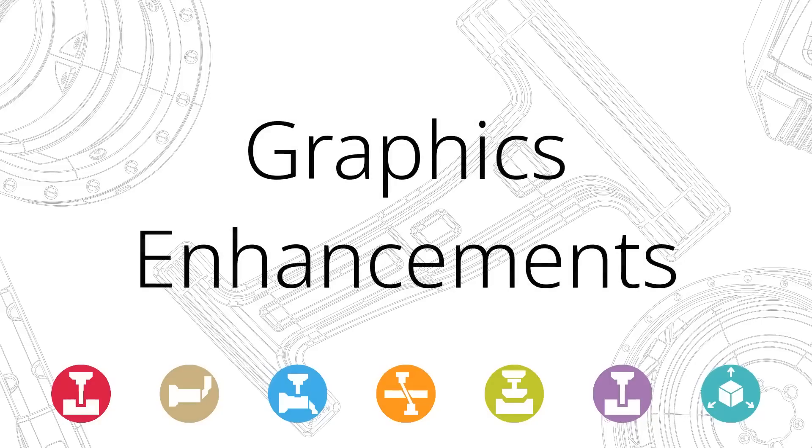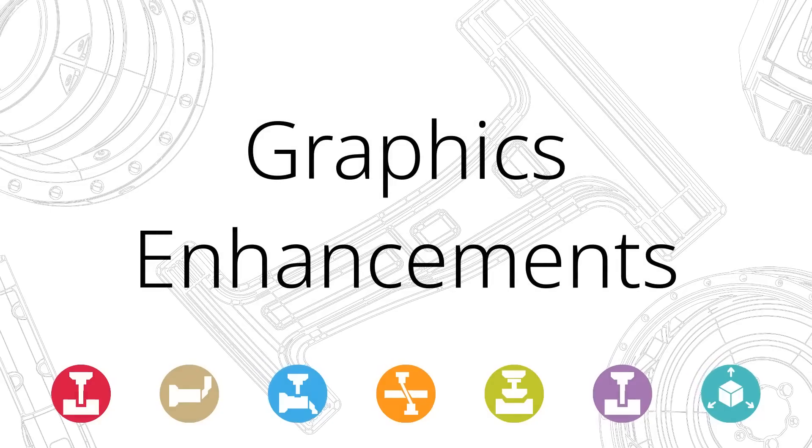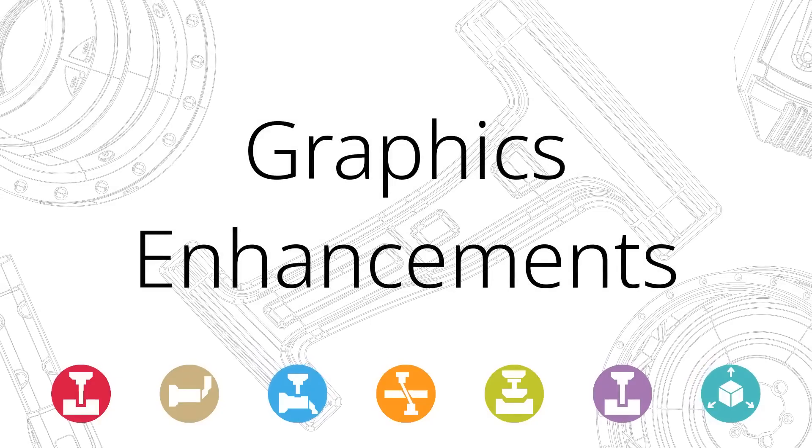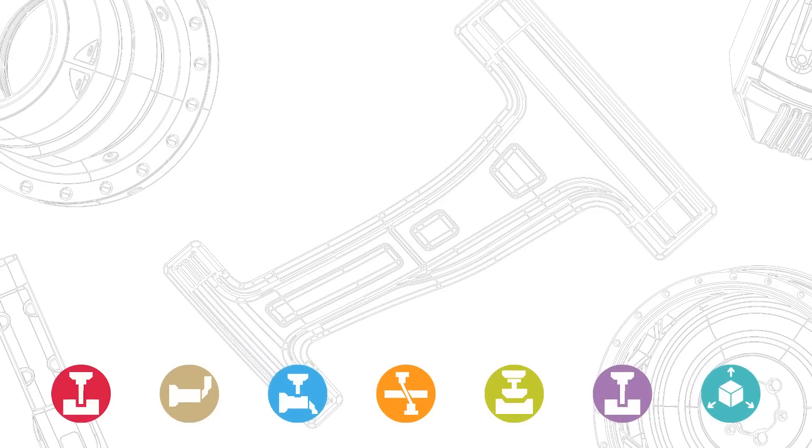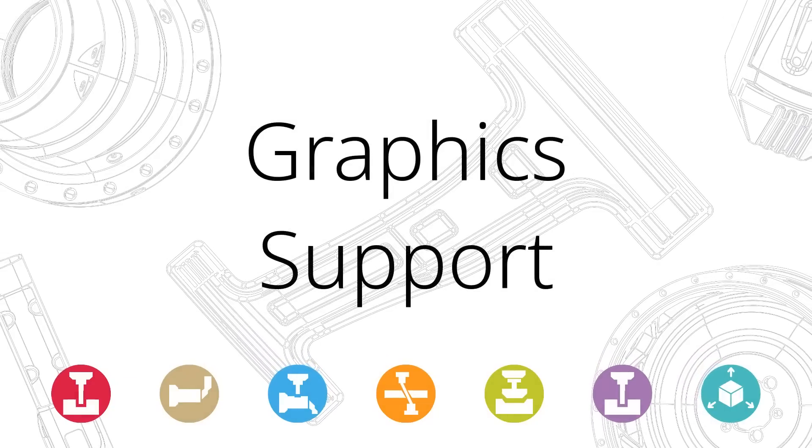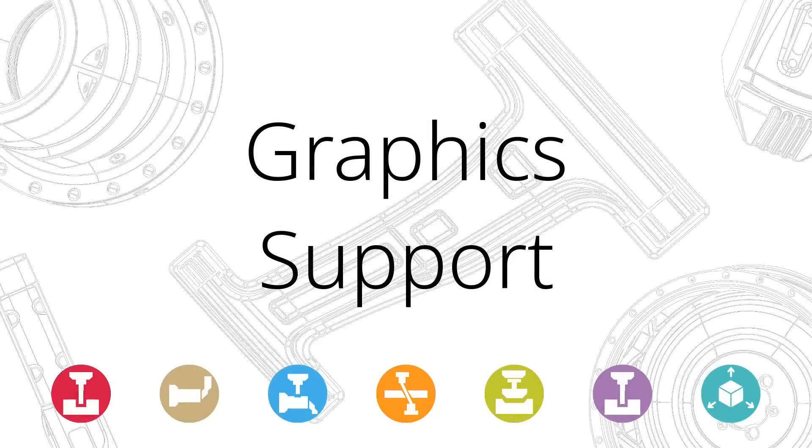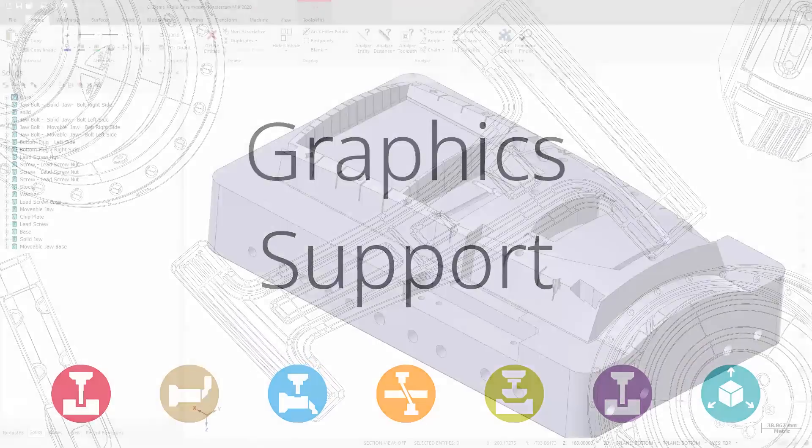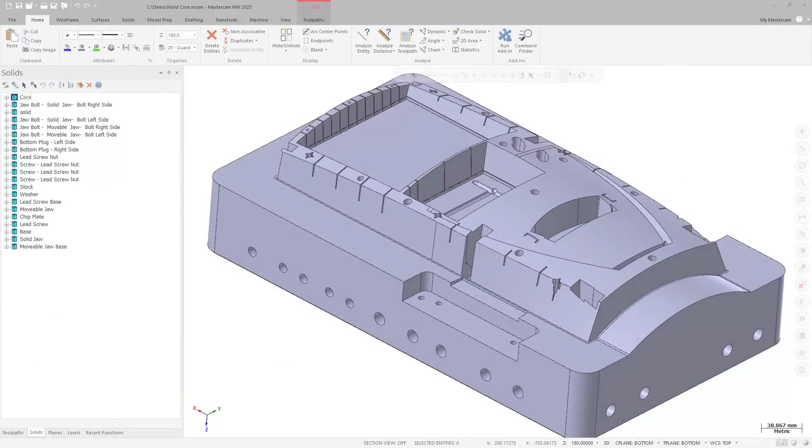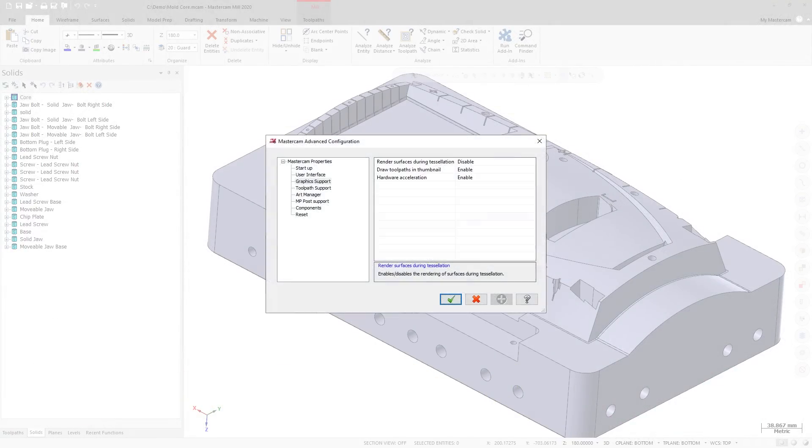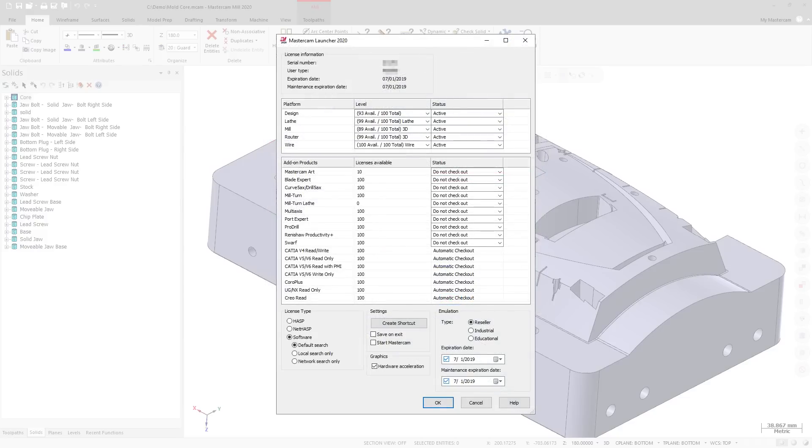There have been changes made to graphics and interface options for Mastercam 2020. The Hardware Acceleration option has been moved from the Graphics Support page in the Mastercam Advanced Configuration dialog box to the Mastercam Launcher dialog box accessible from the Mastercam 2020 Start Menu folder.